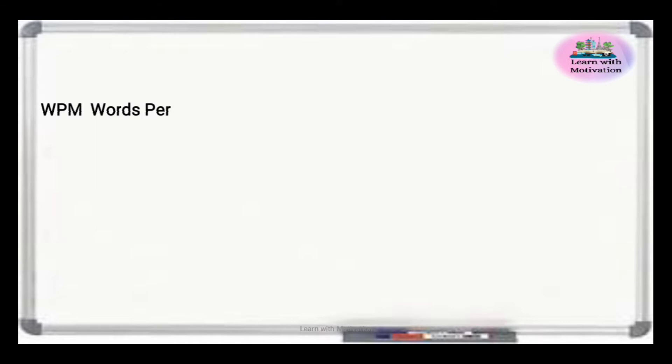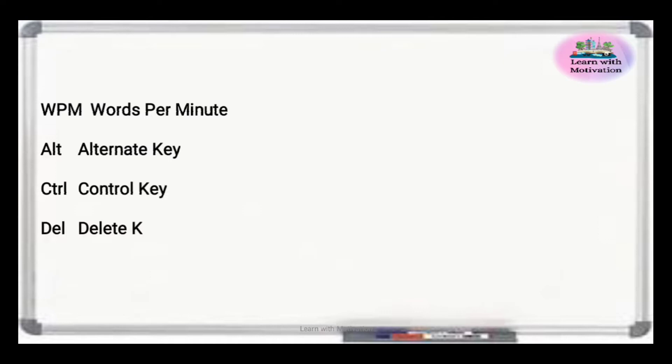WPM means Words Per Minute. Alt is Alternate Key. Ctrl is Control Key. Del is Delete Key. Esc is Escape Key or Exit Key.